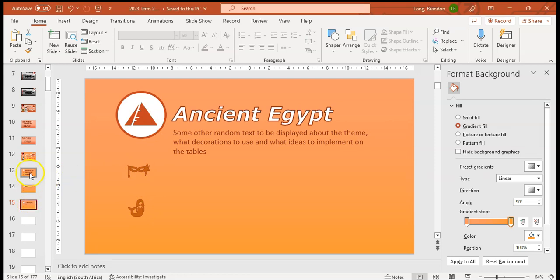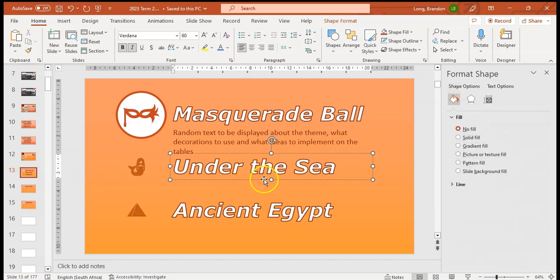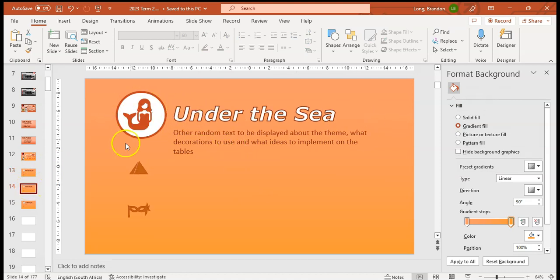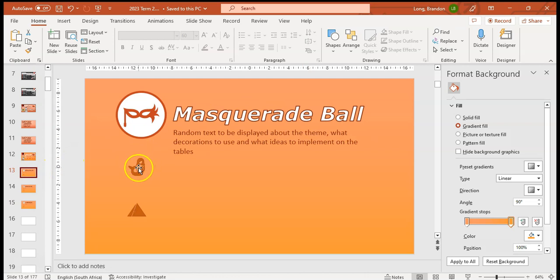I'm going to get rid of these labels. So basically I'm advertising the masquerade ball here, but when I come to this slide I'll be talking about under the sea, and when we talk about this slide we talk about ancient Egypt. But because I'm using morph as a transition, it's actually going to move the icons into position from slide to slide.